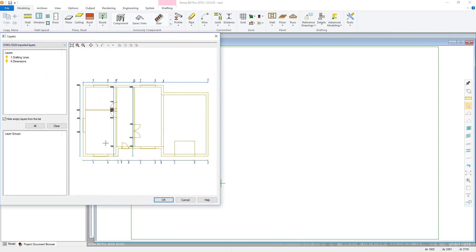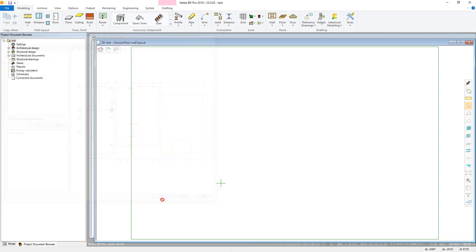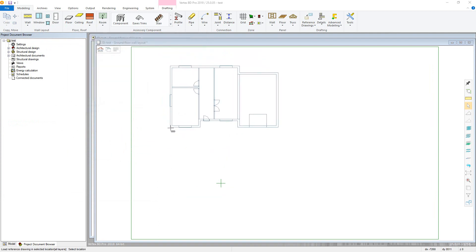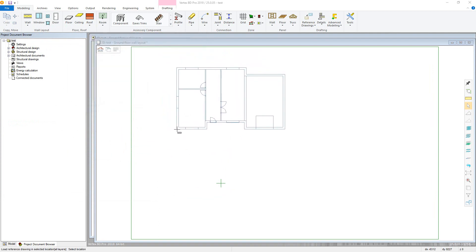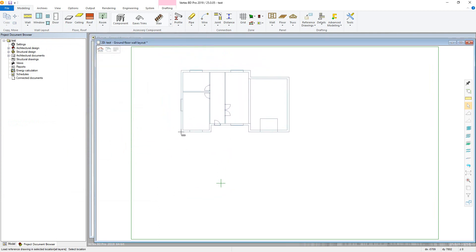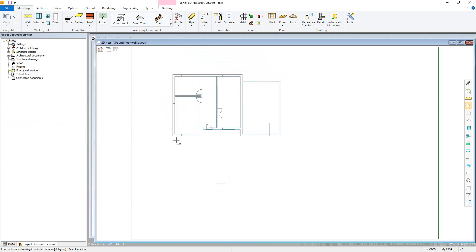Upon finalising the options, the reference drawing should now be attached to the cursor for placement. Before placing, we can use the right-click contextual menu to see further options for manipulation of the reference drawing — for example, rotating it, mirroring it, or rescaling. We can then place the drawing in the required location.